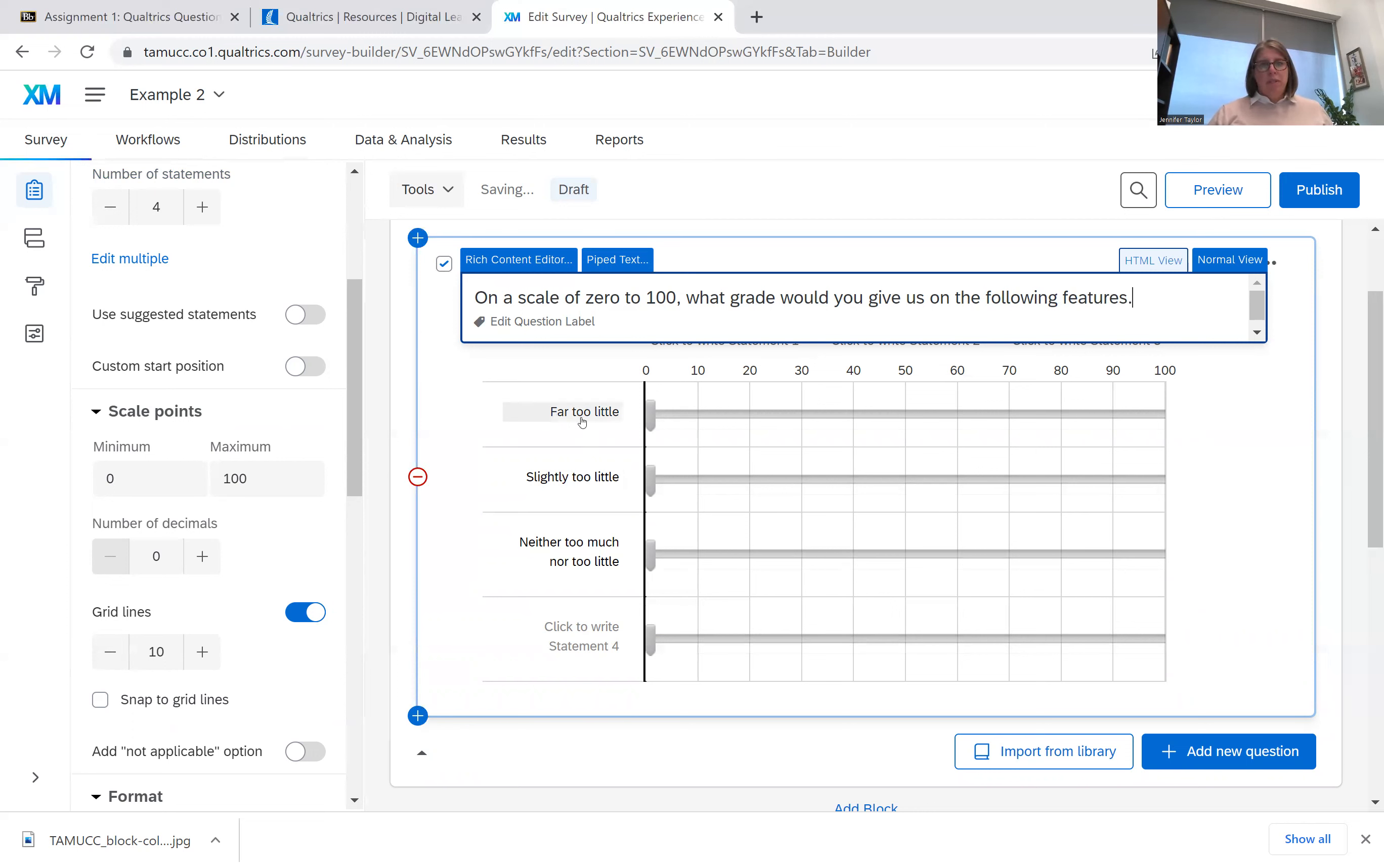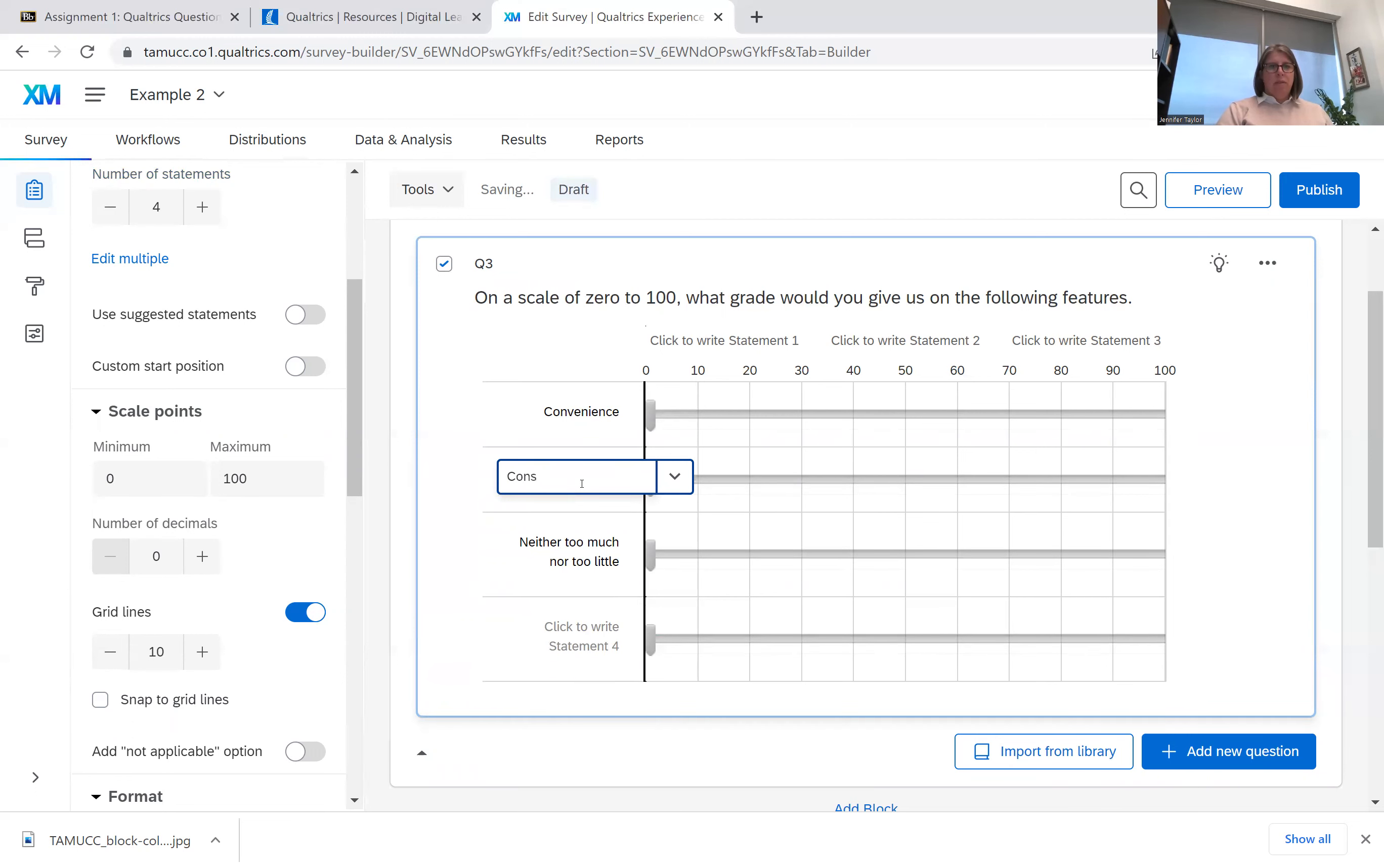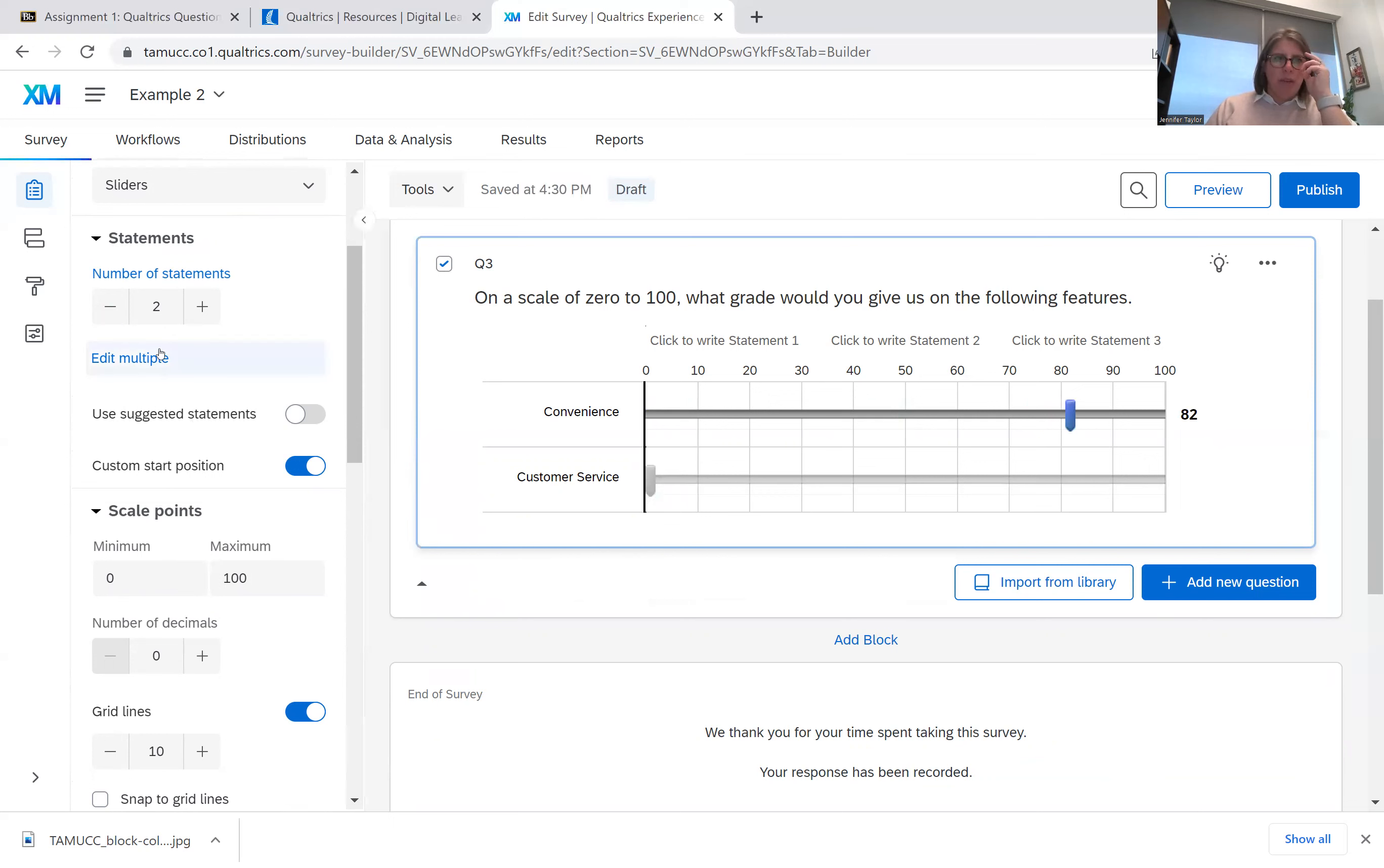And say we had convenience. Say the next one was like customer service, so on and so forth. And so then you can just use this and say the grade would be an 82. So that's how you can use a slider.